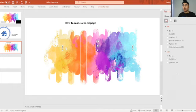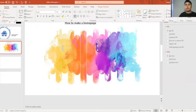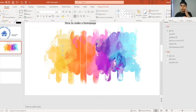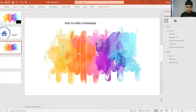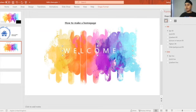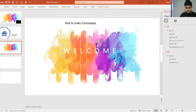I set the size to 48 and there you go. That's how you would make a professional home page for a professional PowerPoint. Done.